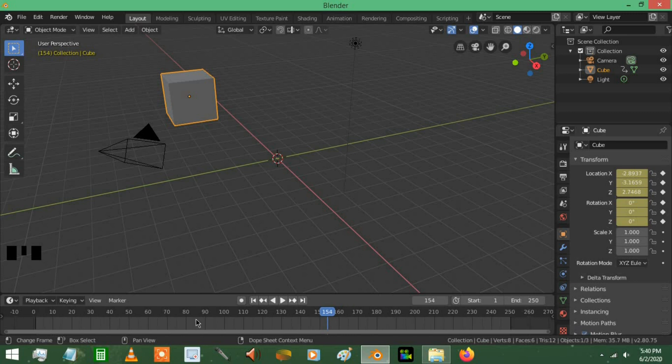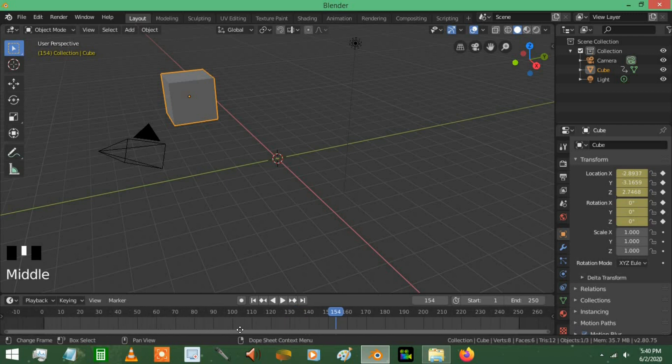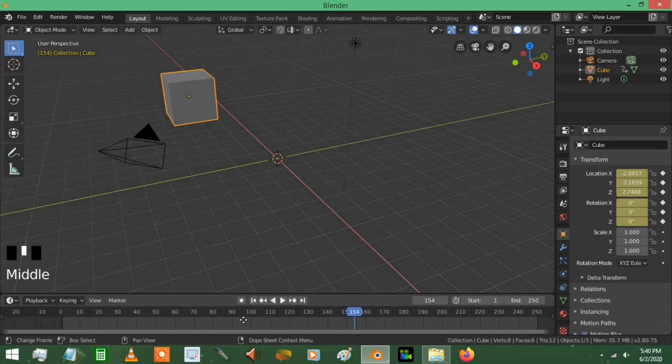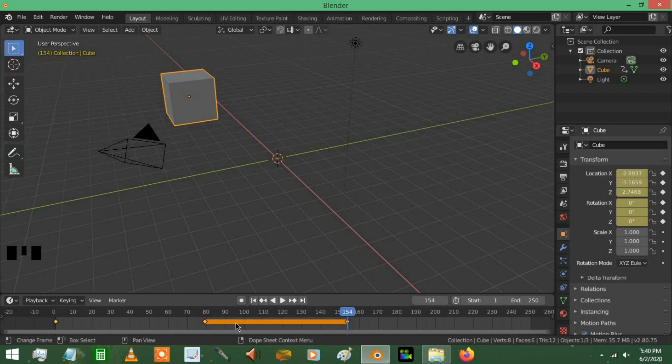It's because somehow in your Blender work, you accidentally used middle mouse and scrolled up and down in the timeline. It does not look like you moved up and down, but you did. That's all there is to it — just a brief explanation of why you can't see your keyframes.